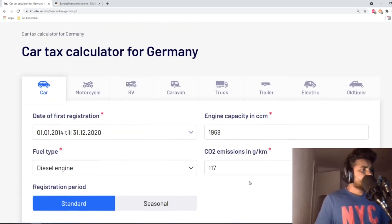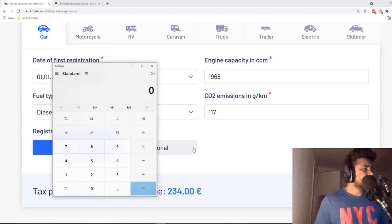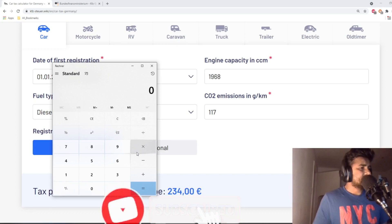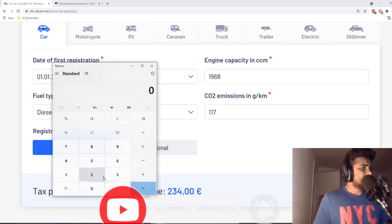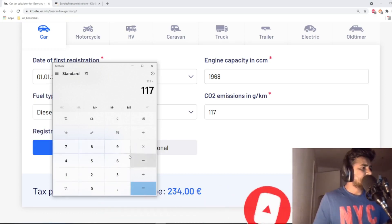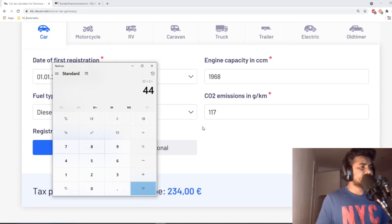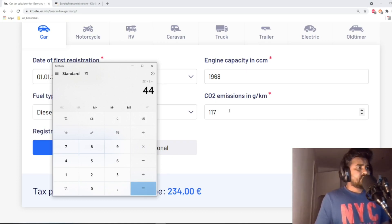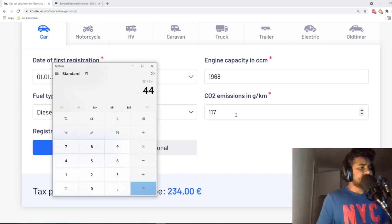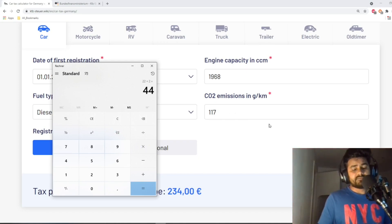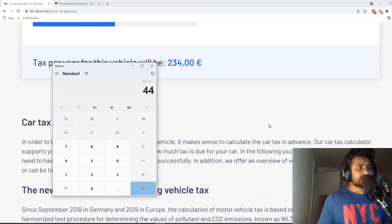How do we get to 234 euros? For carbon dioxide emission the rule is the same: 117 minus 95 equals 22, and 22 times 2 equals 44 euros for carbon dioxide emission. So there is no change there. But for engine capacity, for a diesel engine you will have to pay 9 euros and 50 cents for every 100 cc.